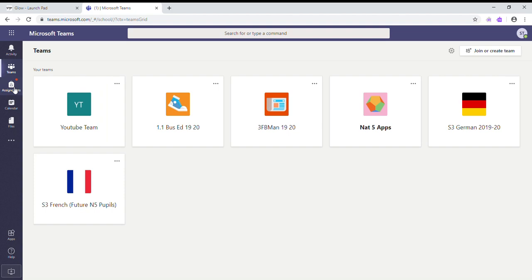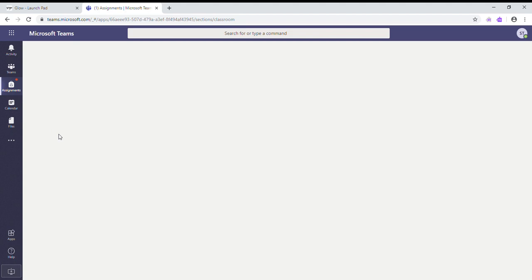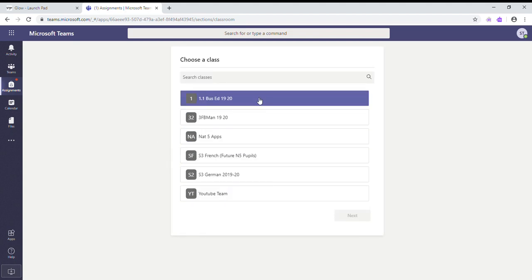Underneath Teams we've got Assignments. Now this little red dot means that I have got an assignment that I haven't opened yet. So that's quite useful to keep your eye on that little bit there so that you can click on to your assignments. Your assignments are sorted by class, and we'll find out how to access these in another video.